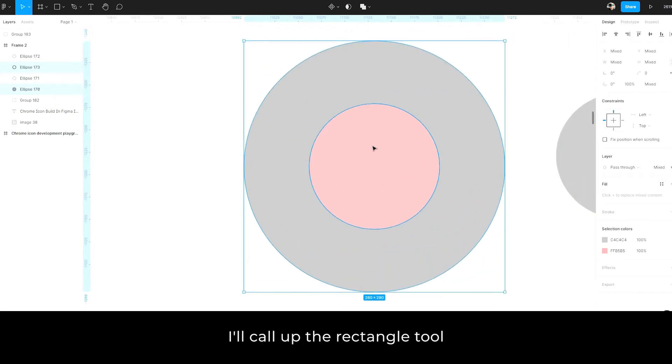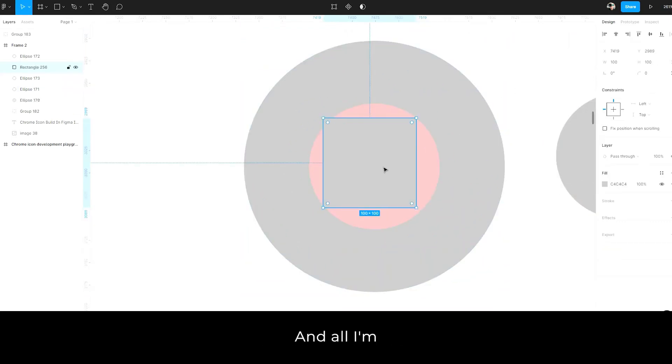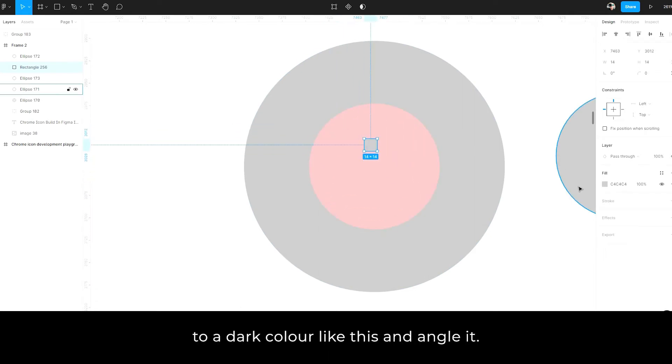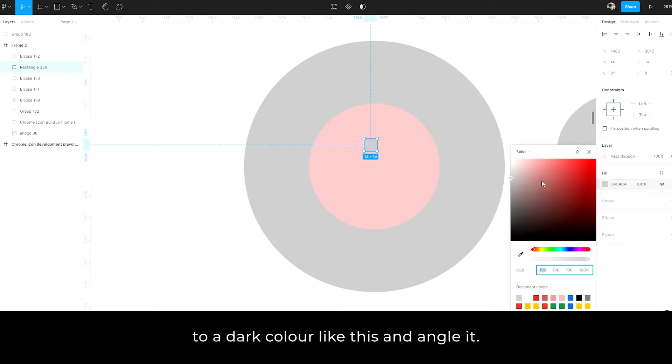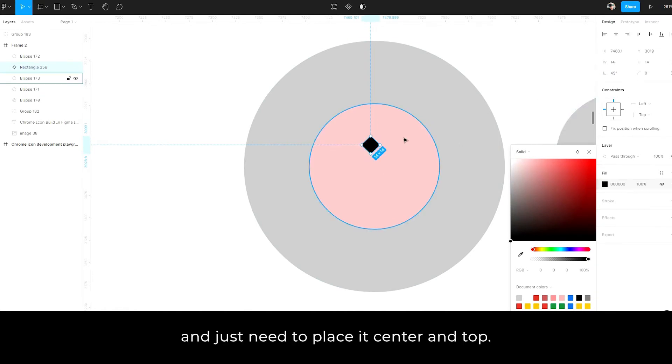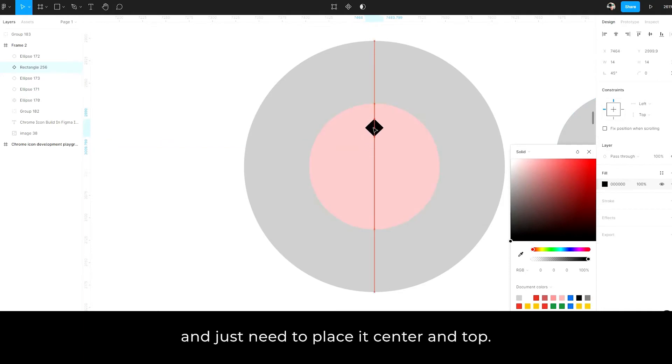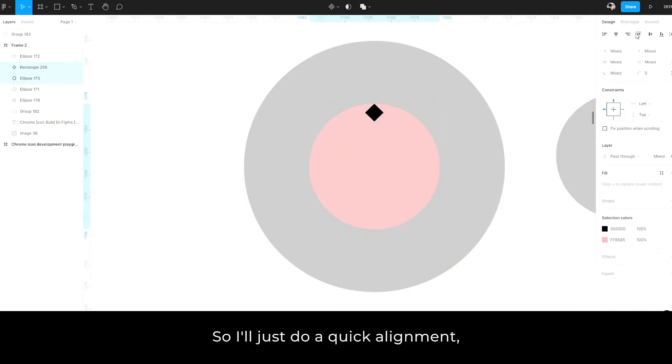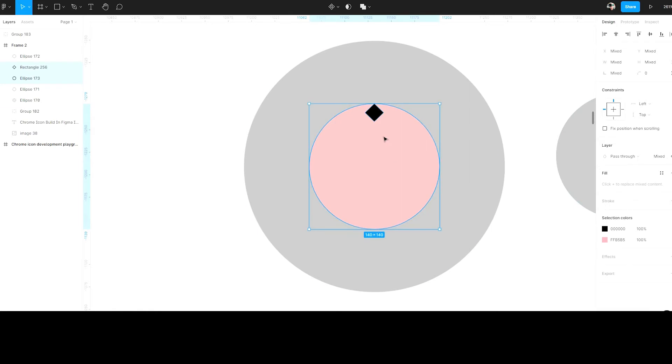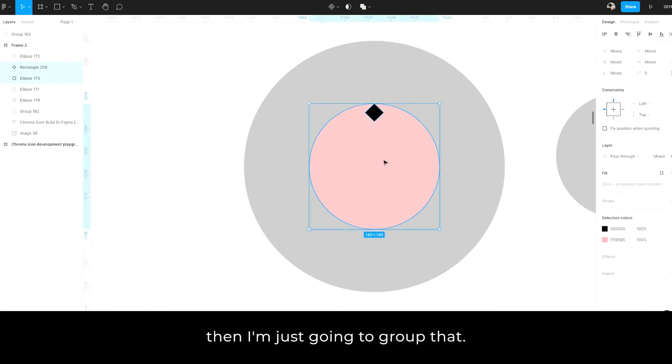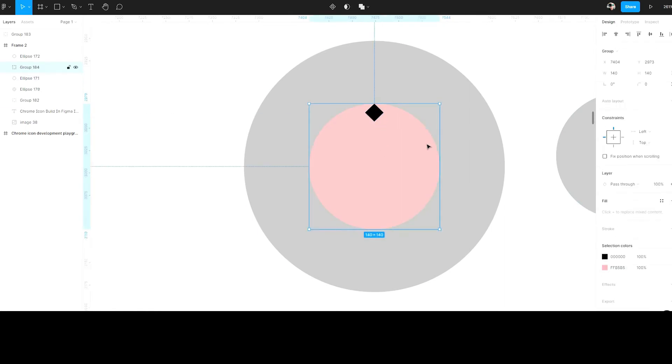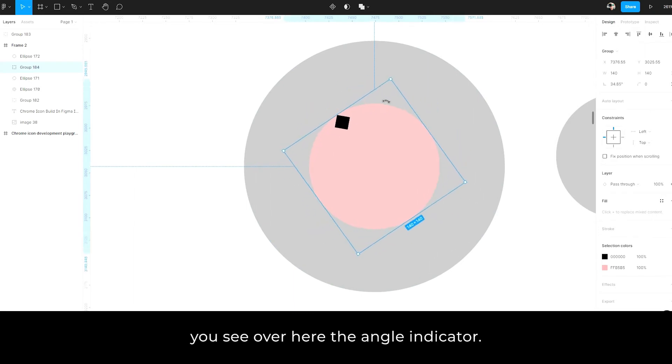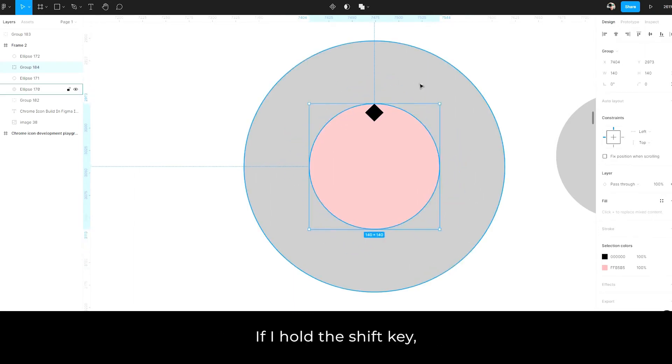Next, I'll call up the rectangle tool with an R and all I'm using this for is a little pointer. So I'm going to change this to a dark color like this. I'm going to angle it, rotate it, 45 degrees and just need to place it center and top. So I'll just do a quick alignment. Then I'm just going to group that. And now you'll see when I turn it, you'll see over here, the angle indicator.